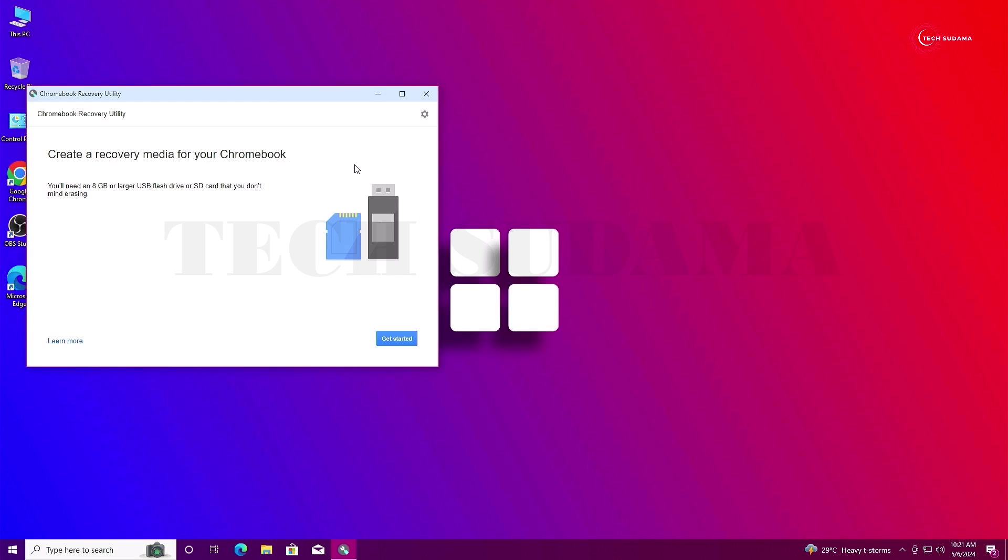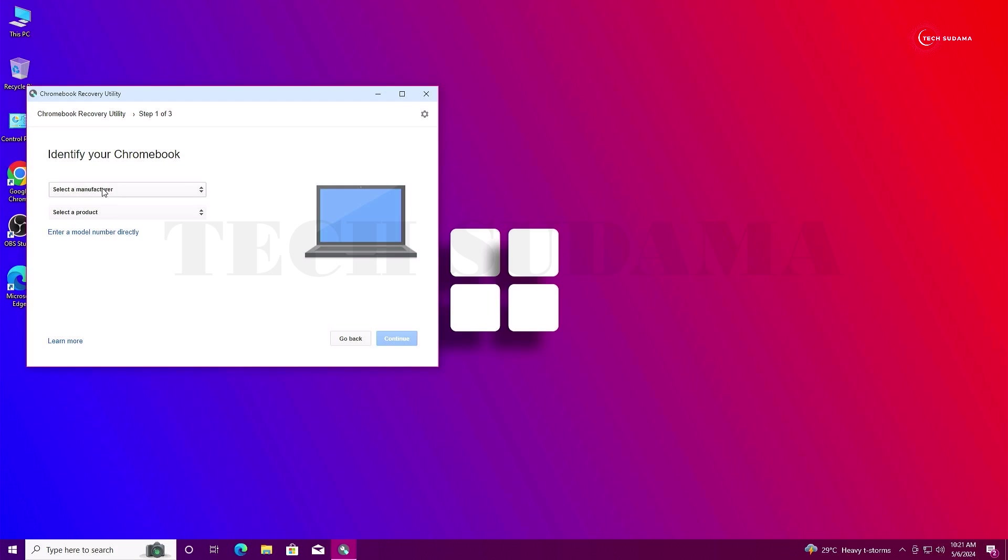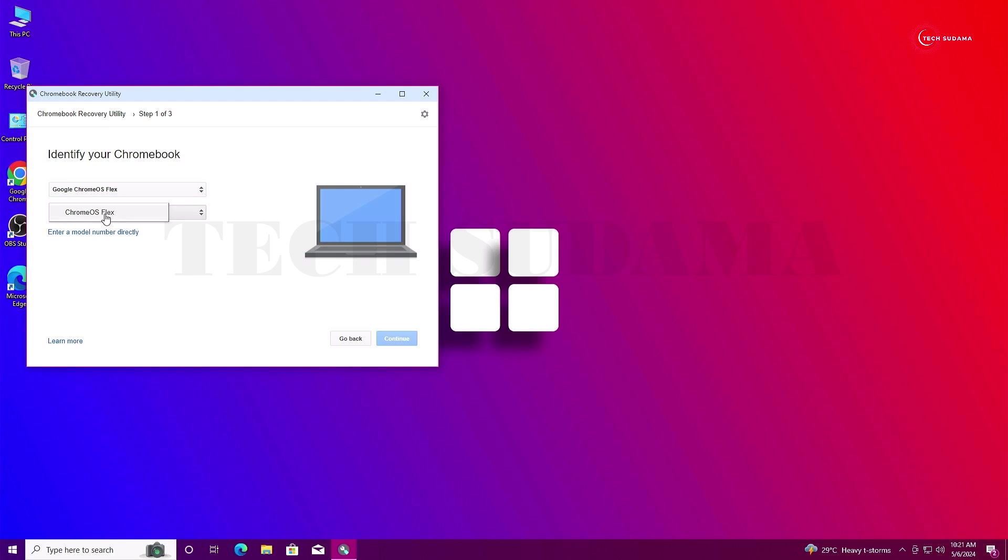Now you will have to insert a USB drive, minimum 8 gigabytes, to your PC. Then just click on Get Started. From here, select the model. Click on here and select a manufacturer. Scroll a little bit and here you'll find Google Chrome OS Flex. Select it. From the product, also select Chrome OS Flex and click on Continue.